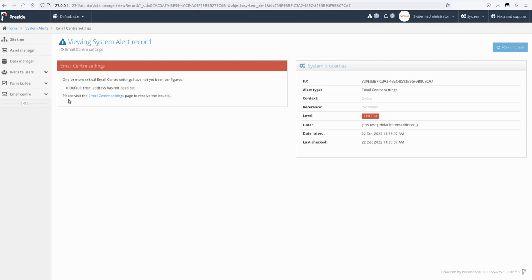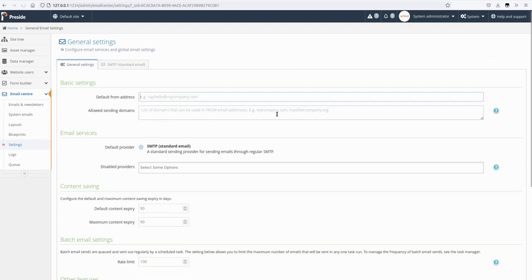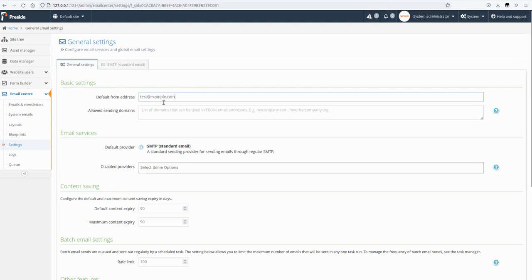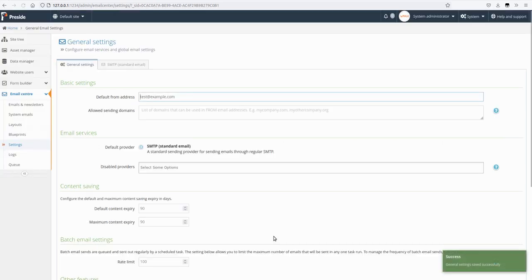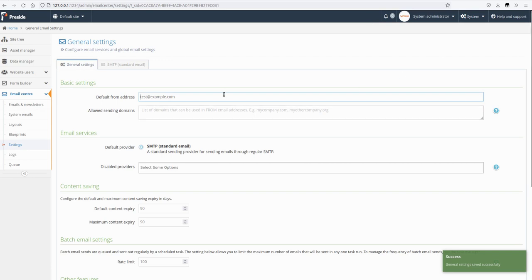So I'm just going to put a test at example dot com. I hit save and now you can see that the alert has disappeared. So in fact, just by saving this the alert has gone away.